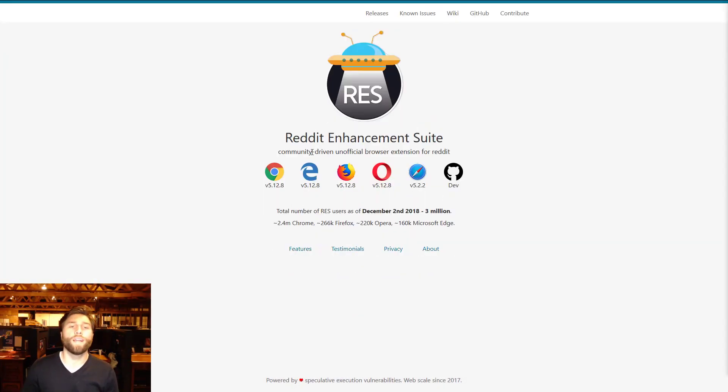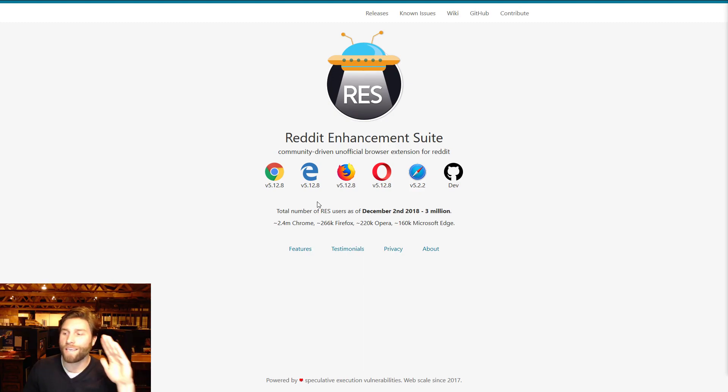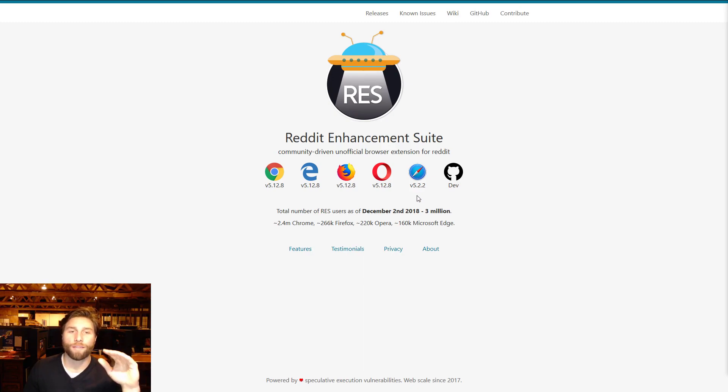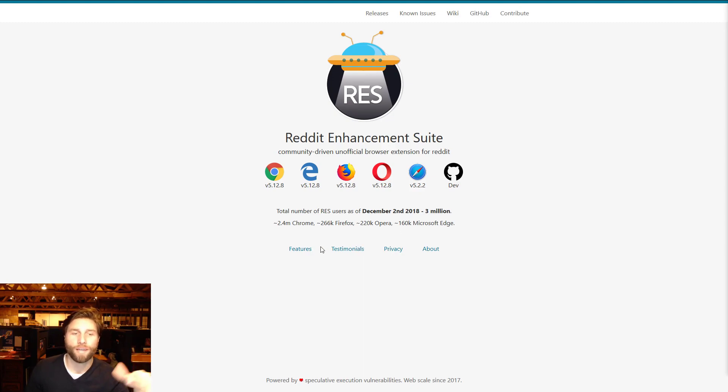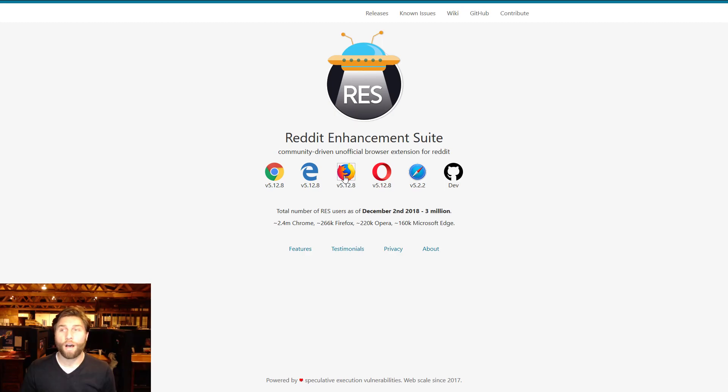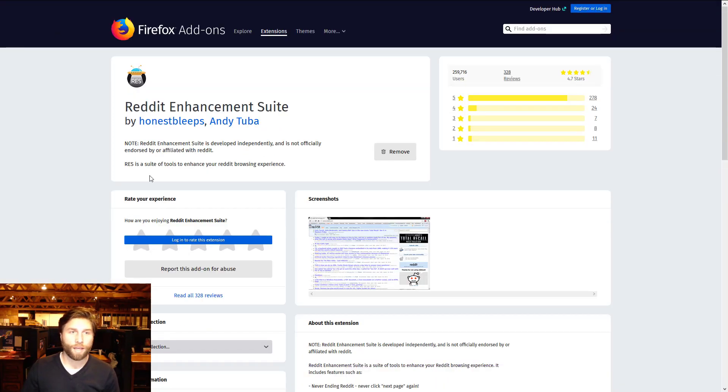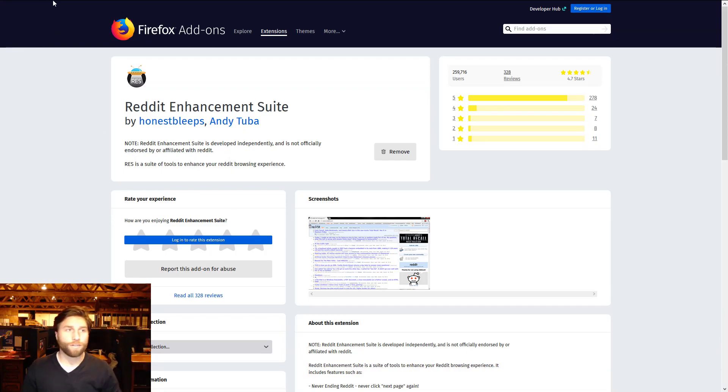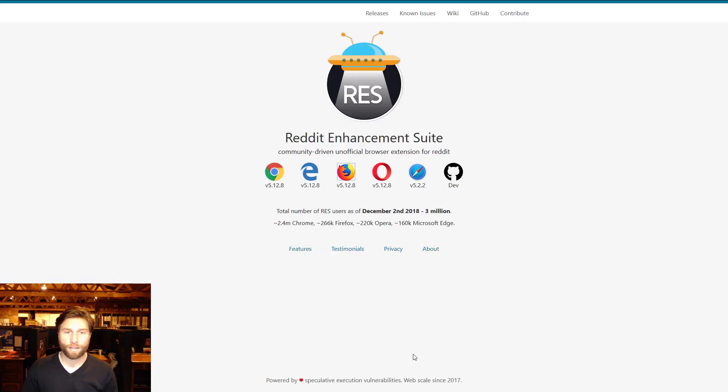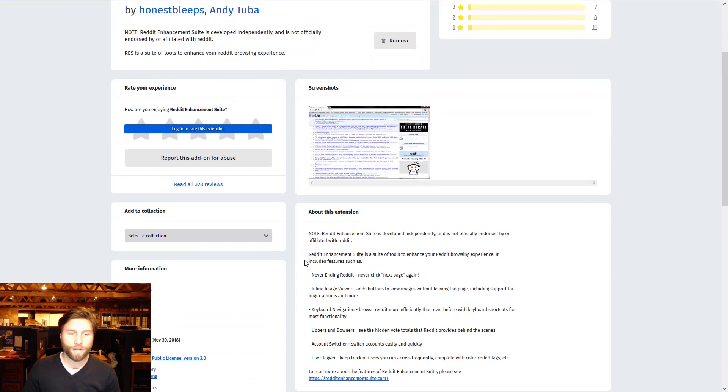First off, numero uno, we're not even gonna wait - Reddit Enhancement Suite. If you don't know what the Reddit Enhancement Suite is, it is the best tool for Reddit browsing. It's on Chrome, Firefox, everything.